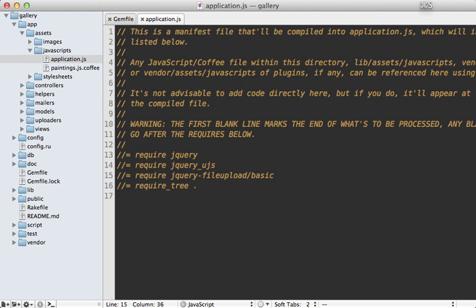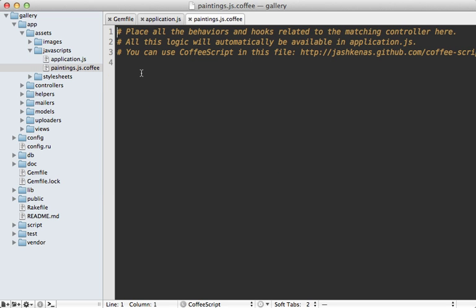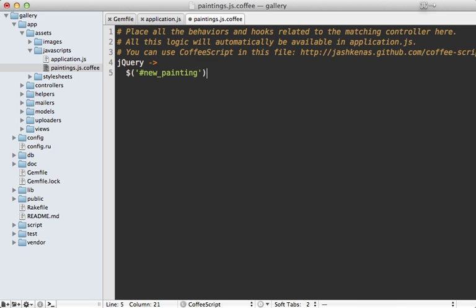Now I still need to add this functionality to the file upload form on the paintings page, so I'm going to do that inside of the paintings.js.coffee file. First I'll make sure the DOM is loaded, and then I'll grab that form using the new_painting ID, but you can use something else if you want to give it a different ID. Then I just call fileUpload on it, which will use that library, and let's leave it at its default settings for now.